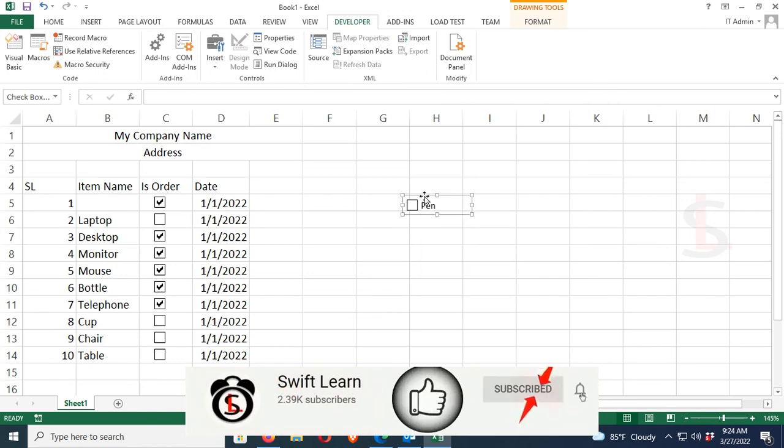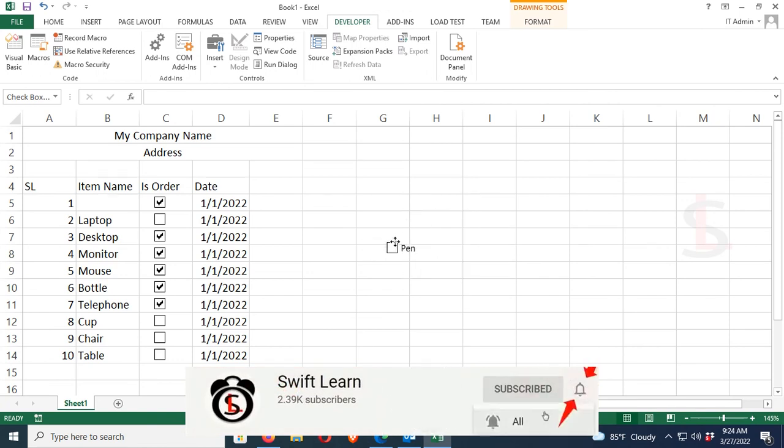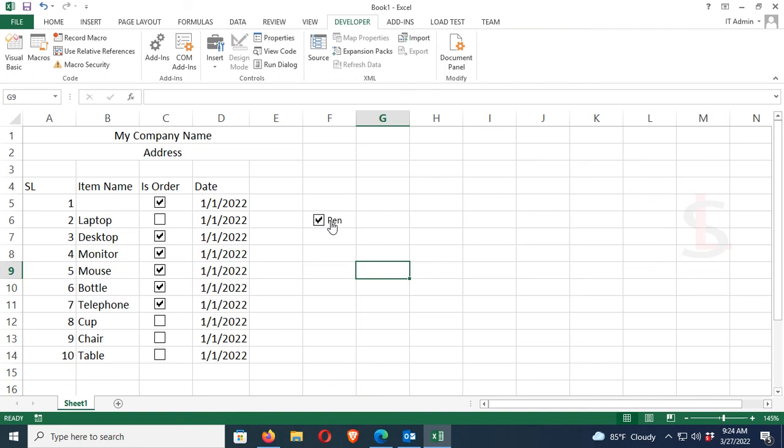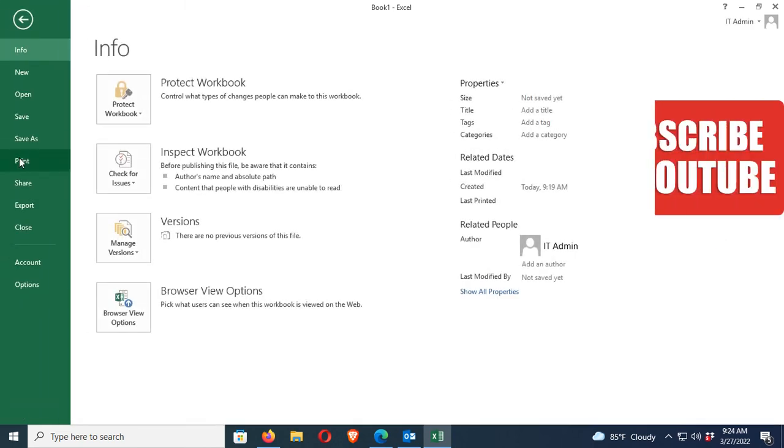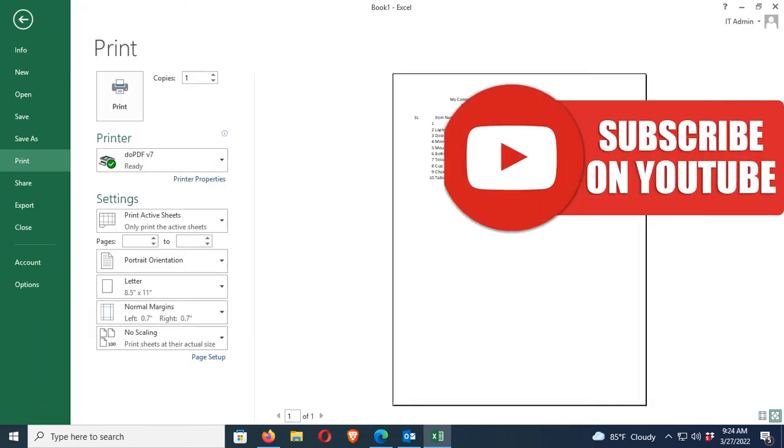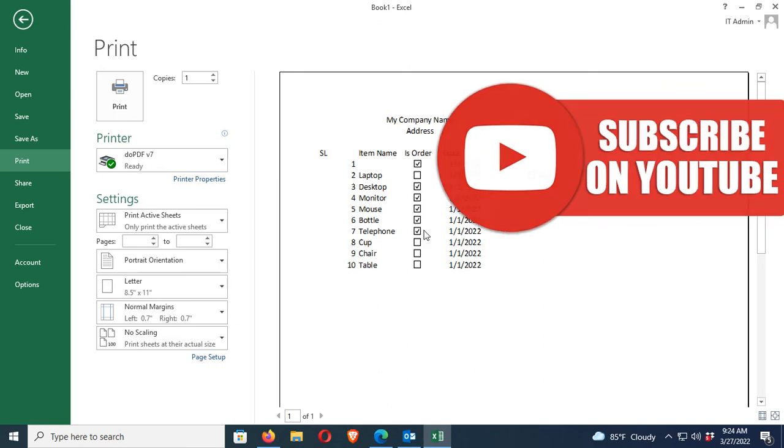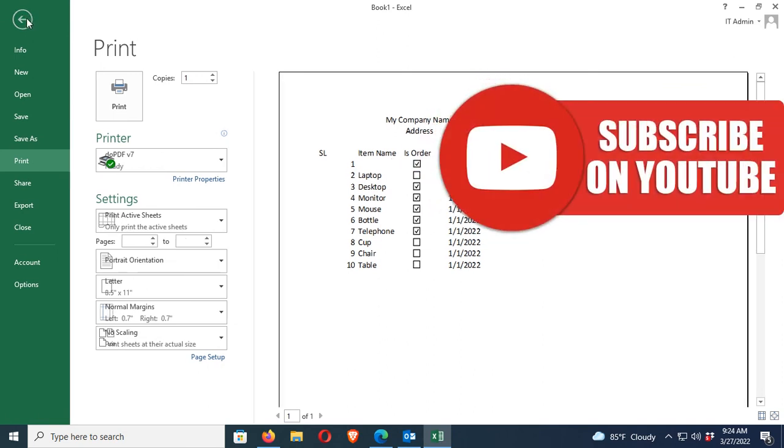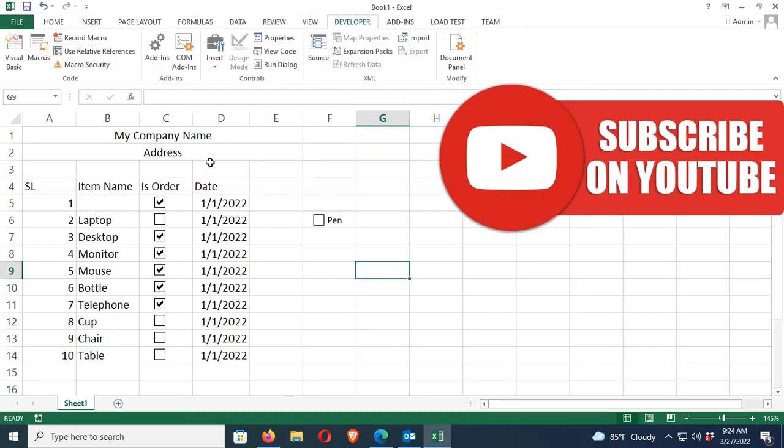I mean the selected or deselected condition, you can print it. To do it, I'm going to show you. Just go to file menu and click on print. You can see it's displaying the checkbox with the status in print format. Thanks for watching this tutorial.